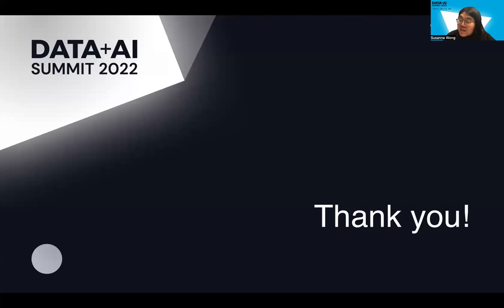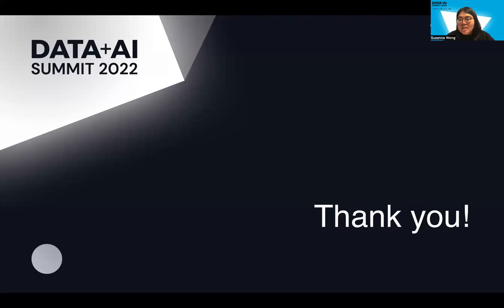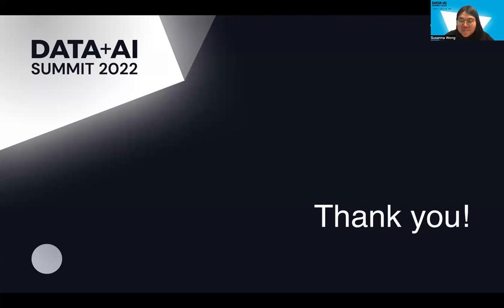So, thank you everyone. And it's been such a pleasure to walk you through. And please do reach out to me via Twitter or LinkedIn, should you want to discuss any of the content. I look forward to hearing from all of you, and have a great day. Thank you. Bye-bye.